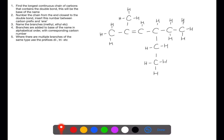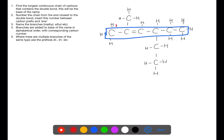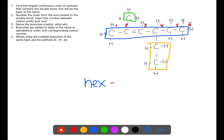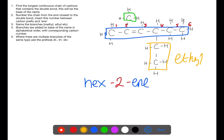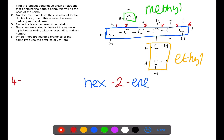Let's look at a final example. Whichever way you look at the molecule, you will find that the longest chain is six carbons — we're going to take this chain through the middle. We number from the end closest to the double bond. We have two different types of branch: a methyl and an ethyl branch. The base of the name is hexene, with the double bond on carbon two. Although the ethyl branch has a higher number it comes first because we name alphabetically. So the full name is 4-ethyl-2-methylhex-2-ene.